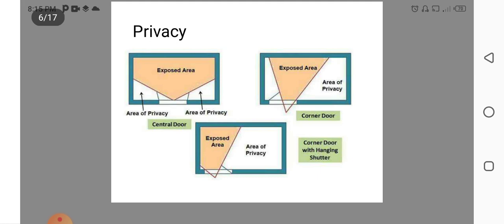Privacy. Here you can see the exposed area while keeping the doors in different position. If it is in center, exposed area is very large. In the corner, the exposed area reduces. So, area of privacy mainly depends upon the location of doors.